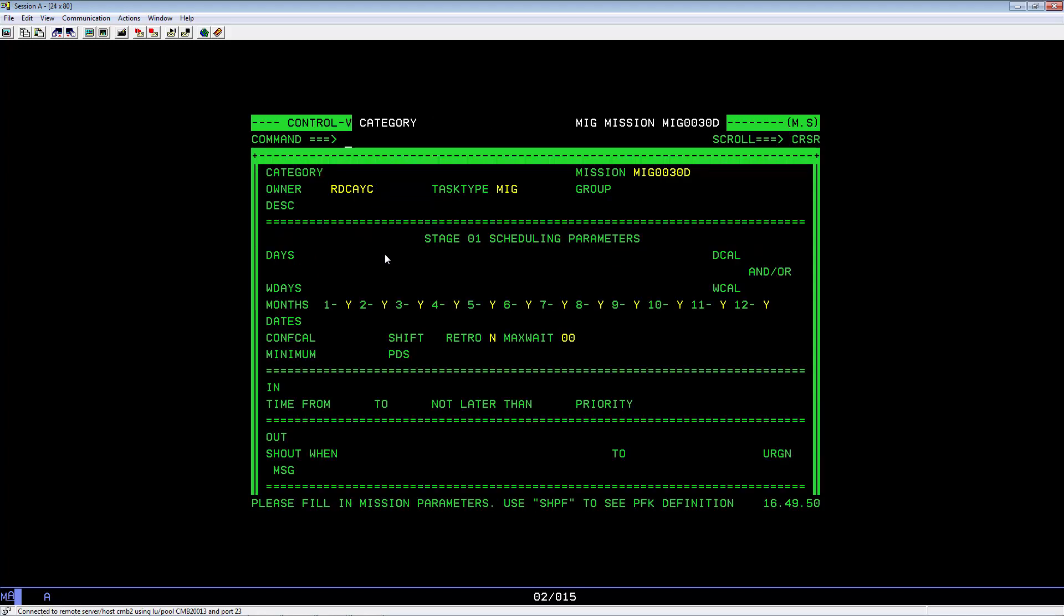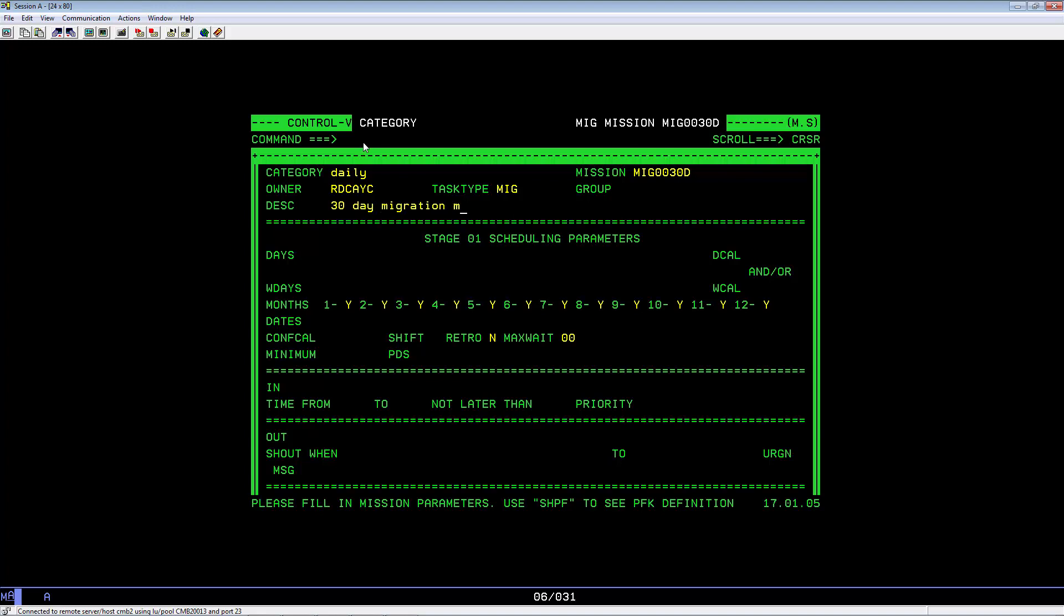You are now presented with a new migration mission definition screen. Tab to the Category field. Here you can key in anything. I'll use Daily in this case. Tab to the Description field. Key in a Description. 30-Day Migration Mission.